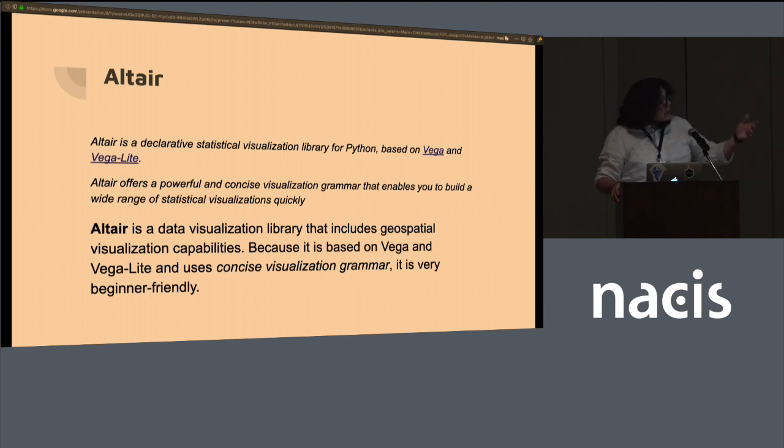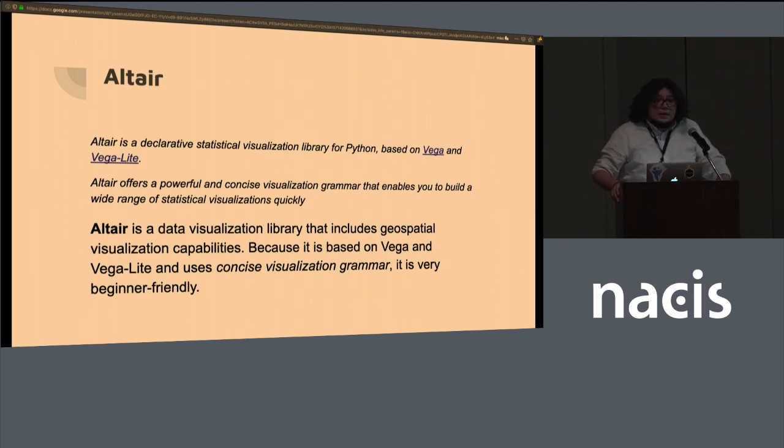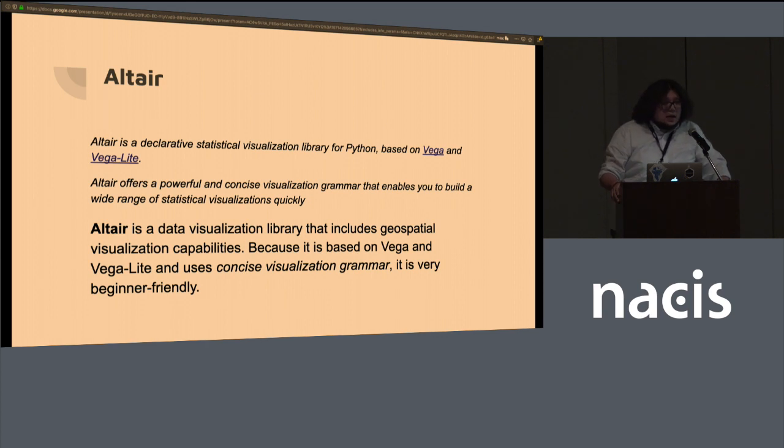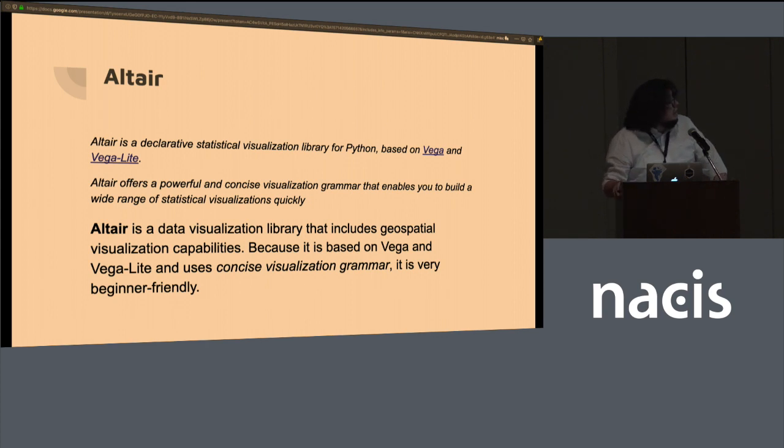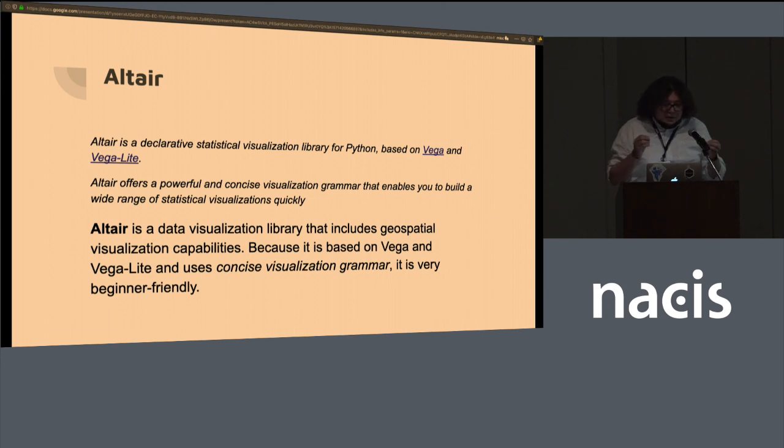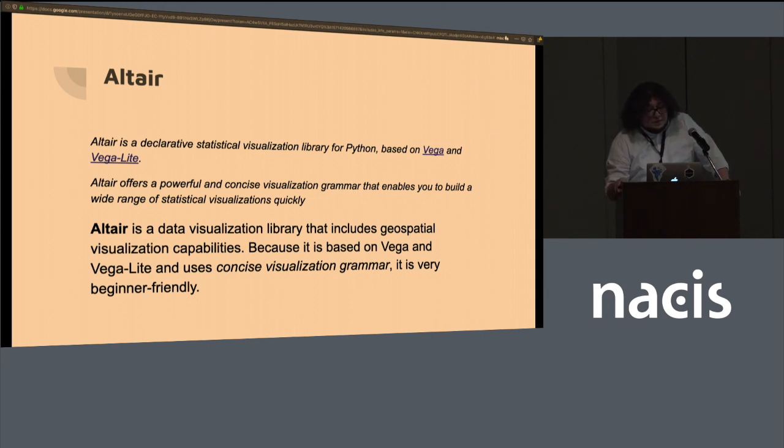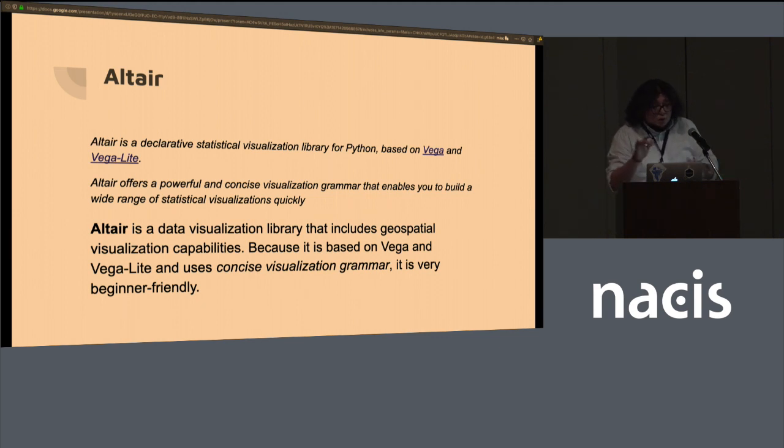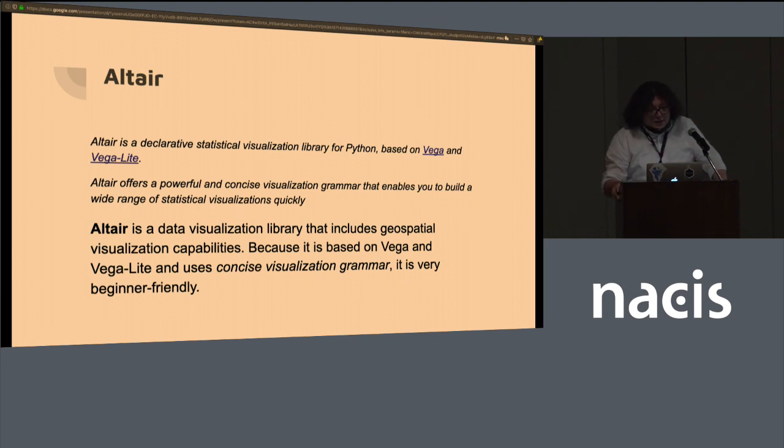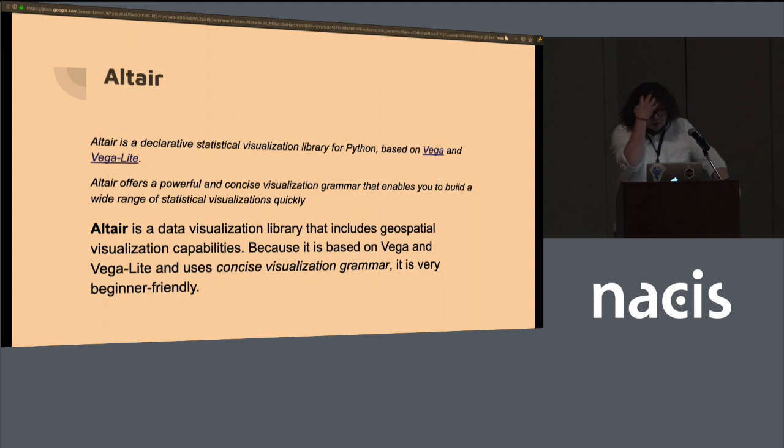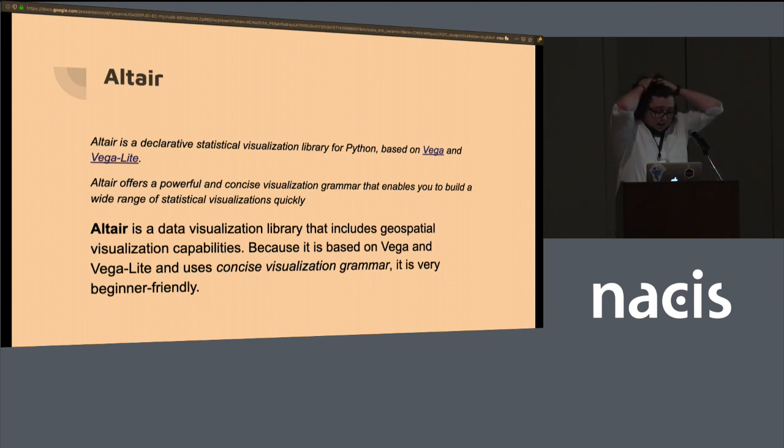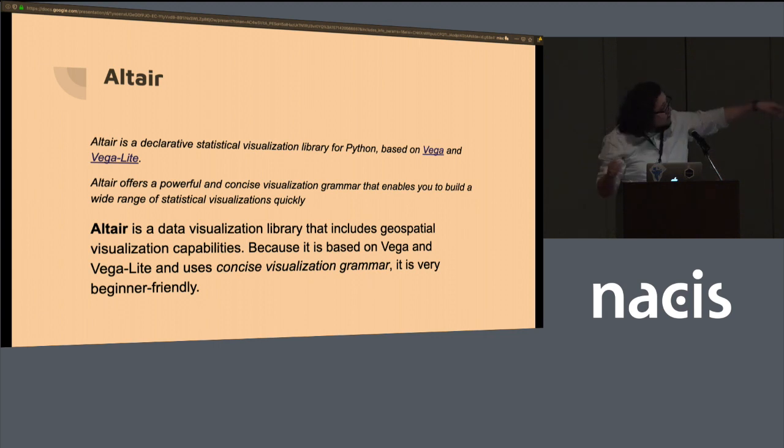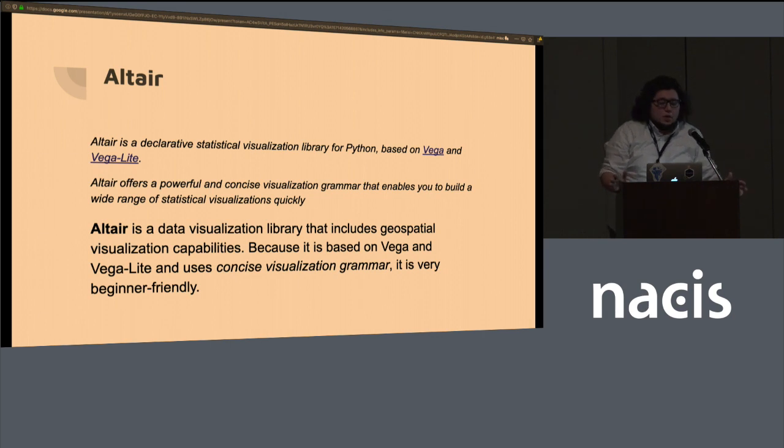Altair is not necessarily a mapping library. It's a statistical data visualization library, but it has some mapping capabilities. And because it's not just for maps, it might not come up if you're looking to display or visualize maps. If you Google some mapping visualization in Python, but I wanted to highlight this because it's a very powerful library because it uses what they call a visualization grammar. It's very newcomer friendly.